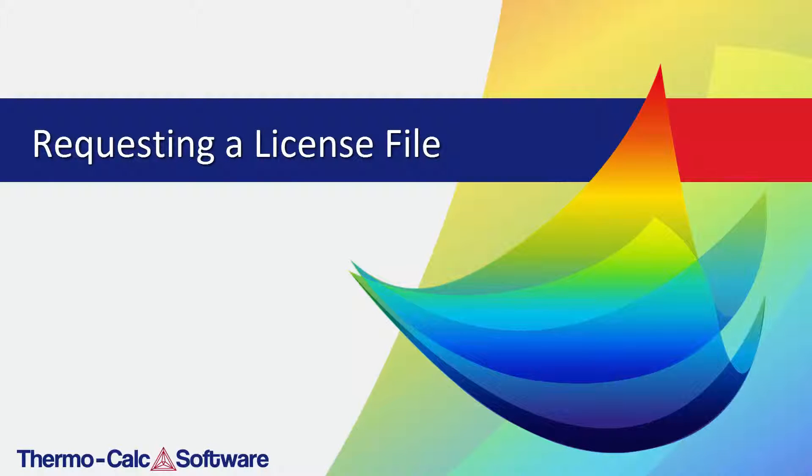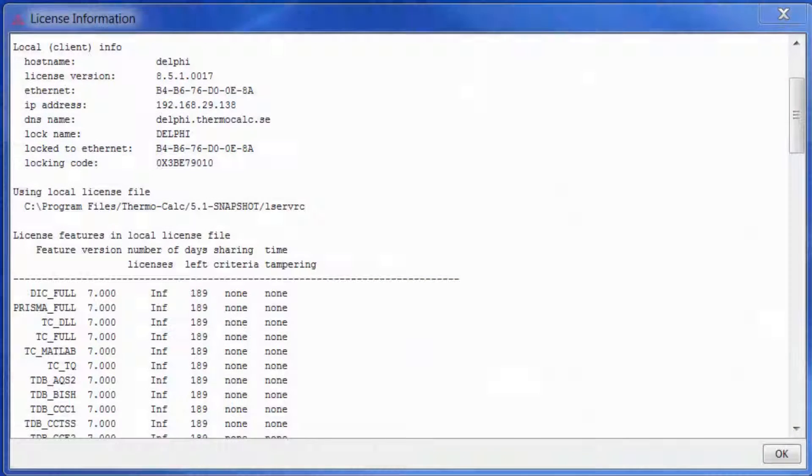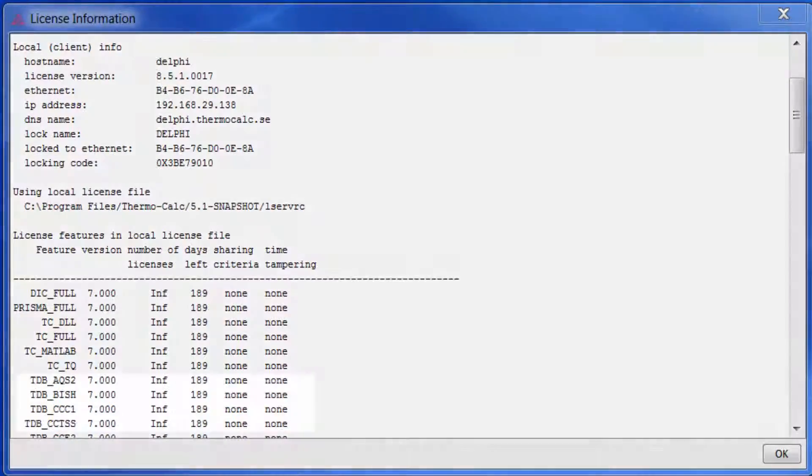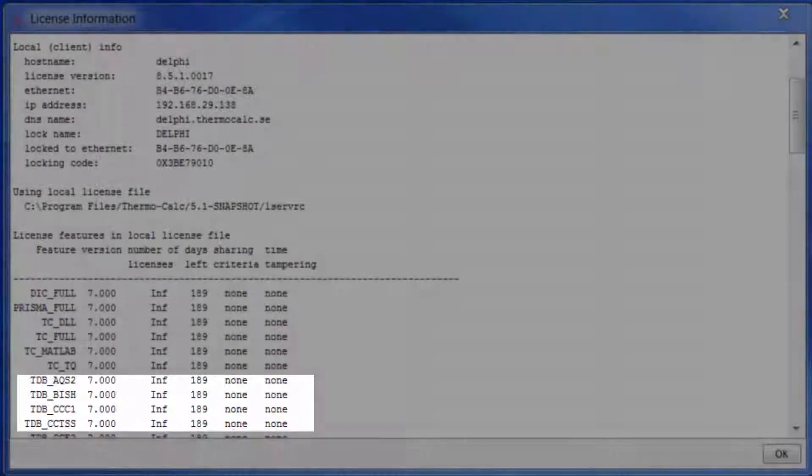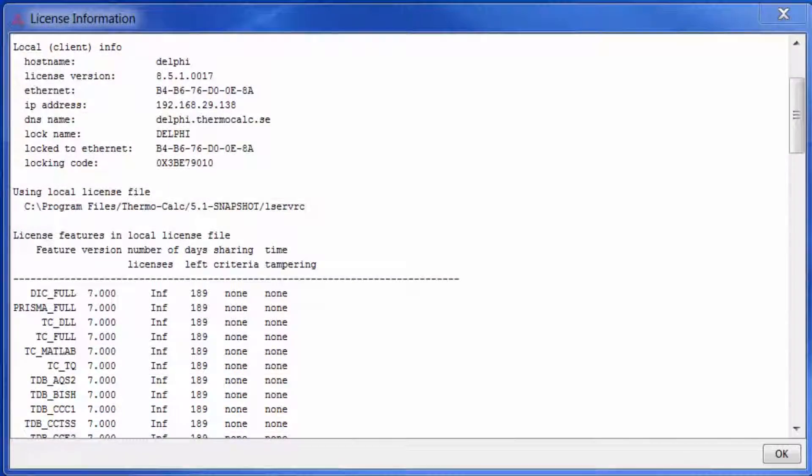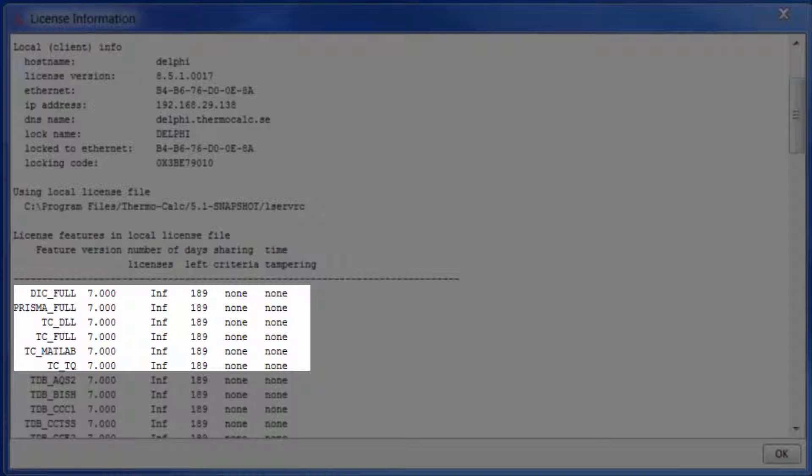This video will show you how to request a license file to be used with Thermo-Calc software. The license file contains information such as which databases you have and whether you have any additional software packages, such as DICTRA or TC-PRISMA.